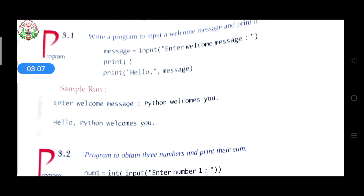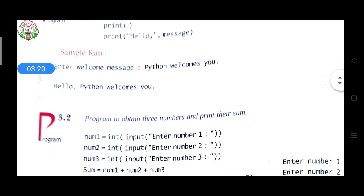Message equal to input — 'Enter welcome message' — is the first line. The data which the user had written will be displayed. So if the user wrote 'Python welcomes you', then the final print of 'Hello message' will display: 'Hello Python welcomes you'. This is how the output will be displayed.